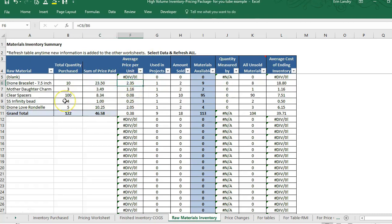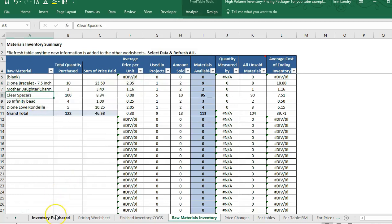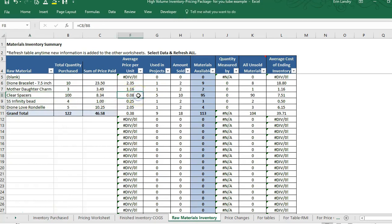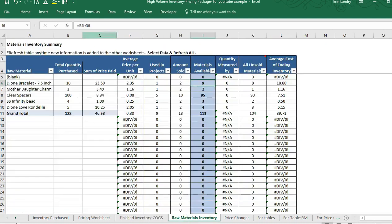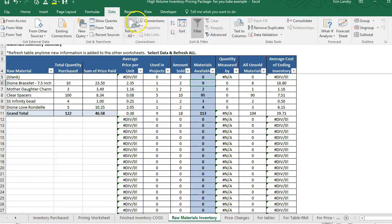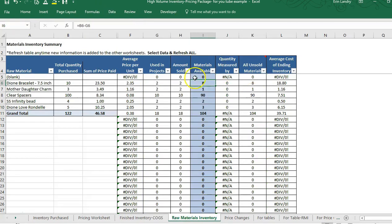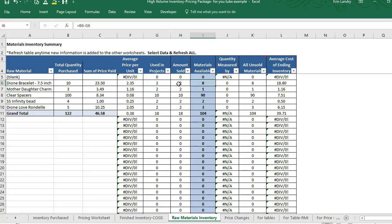These are the total purchased, the total price paid, and the average price per unit. So if I continue reordering clear spacers with several entries at different prices, it will give me the average price per unit. It also shows the amount used in projects and the amount sold. Your materials available are based on the materials that have been used in a project.